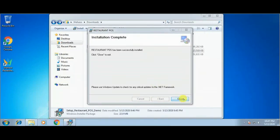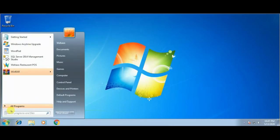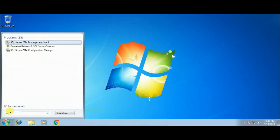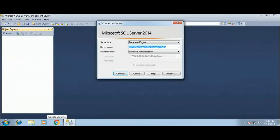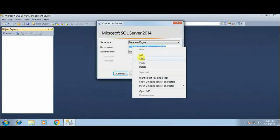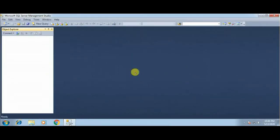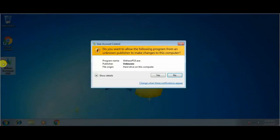Click Close to complete the installation. Now open SQL Server Management Studio to find your SQL Server name. Copy the SQL Server name from this window and close this application. Now we'll run the main software.